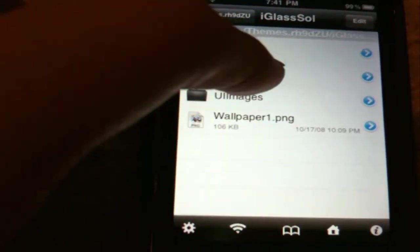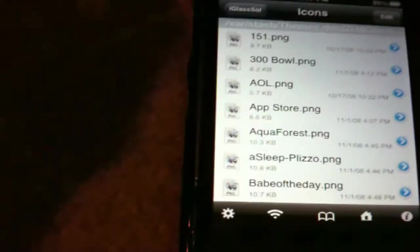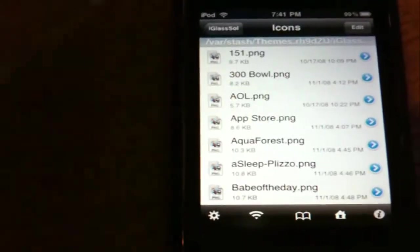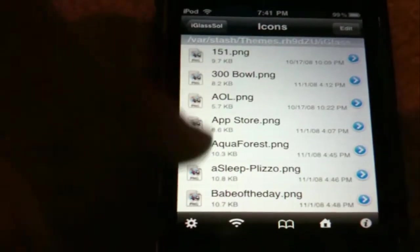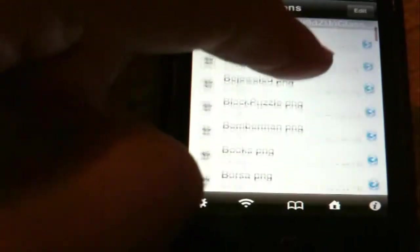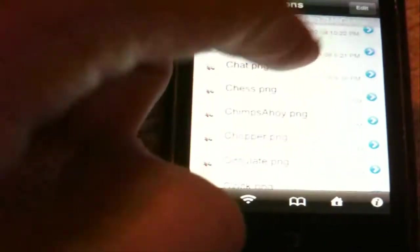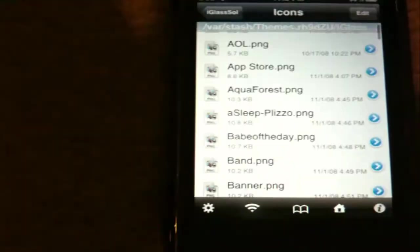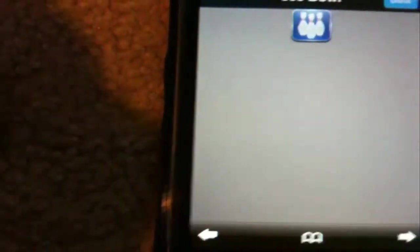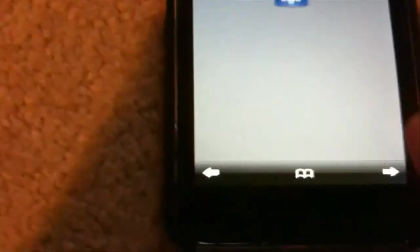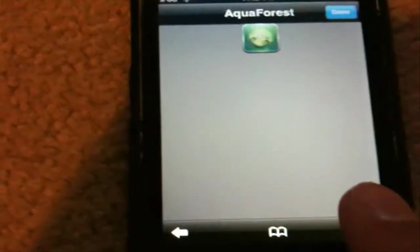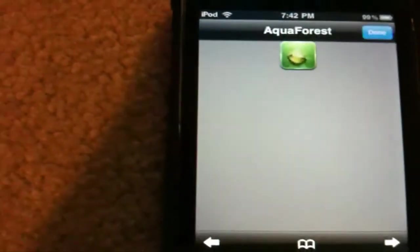Now, unlike Mobile Finder, when you clicked on the icons, it would take a while to load depending on how many icons there were, because it would actually load pictures of all the icons. This application does not do that, which is good, but it can be bad for some people. I personally like it this way, because just by hitting the actual icon name, it will bring up a screen of the icon, and then you can just keep going on looking at all the icons. So that's pretty awesome.